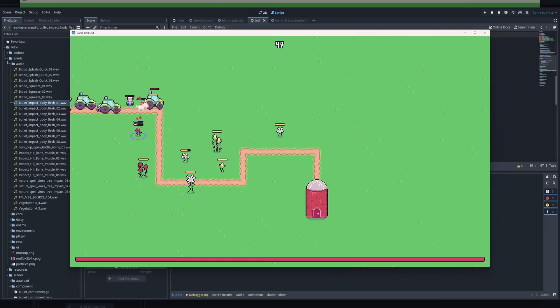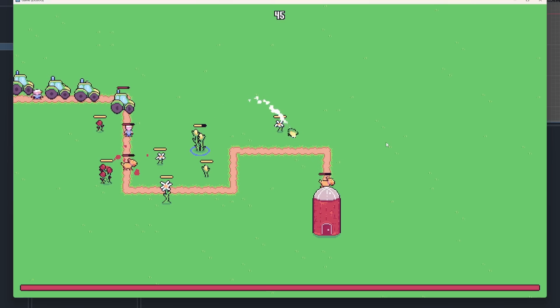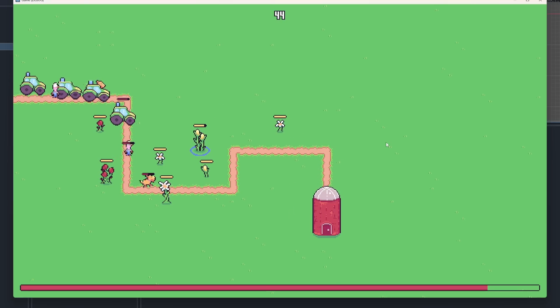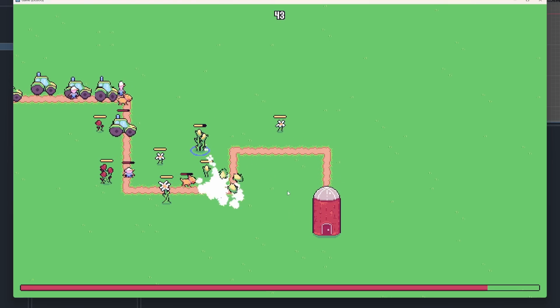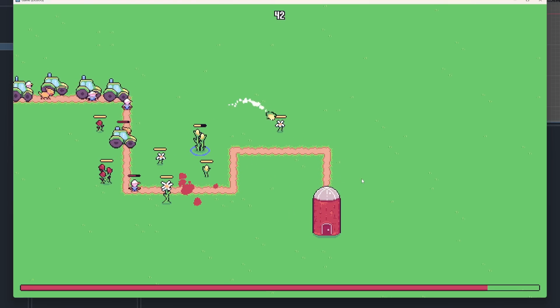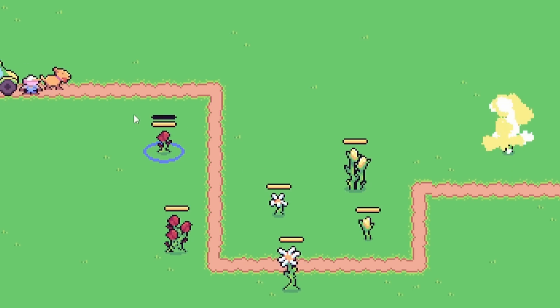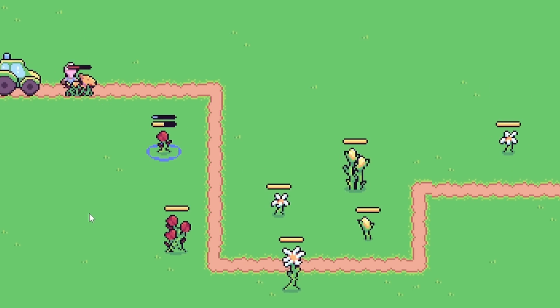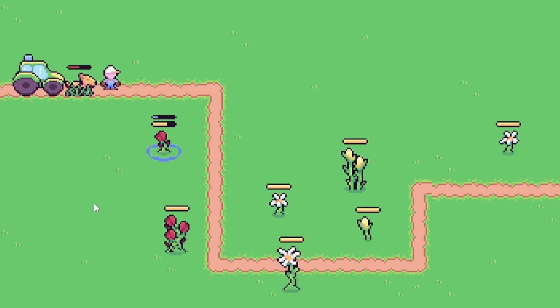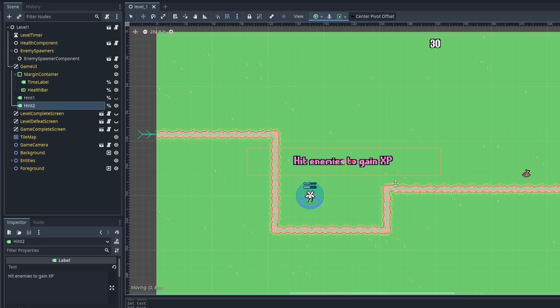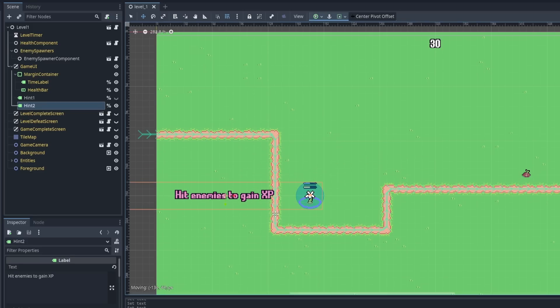I added some more polish like a silo animation, corn explosion particles, and rose root effect art to indicate when enemies had been stopped by a rose tower. And I threw together a basic tutorial that's just text overlaid on the first level.